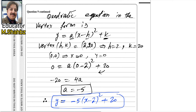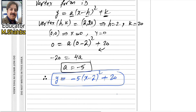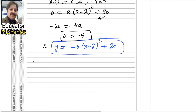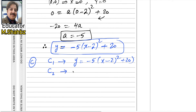This is the required equation for the second part. There is another method — if you do not understand, you can ask in the comment box. For part (c): the curve C2 has equation y = x(x² − 4). The curves C1 and C2 meet at the origin and at points P and Q, and the x-coordinate of P is negative. The equation of C1 is y = −5(x − 2)² + 20 and C2 is y = x(x² − 4).